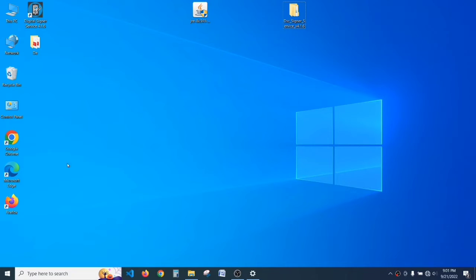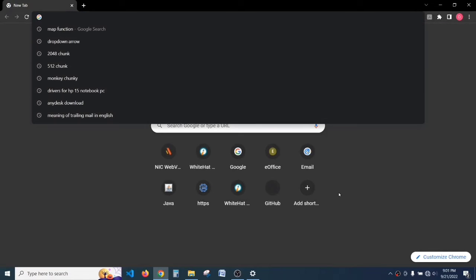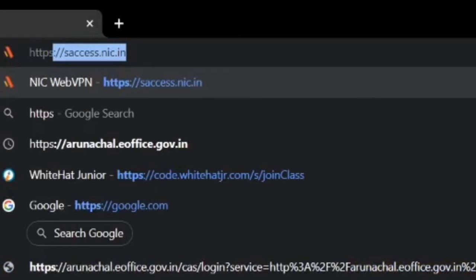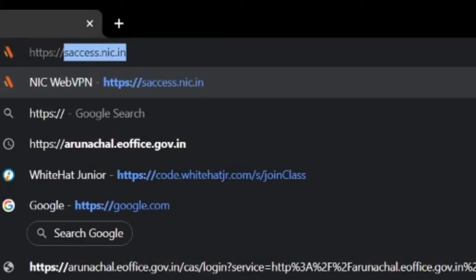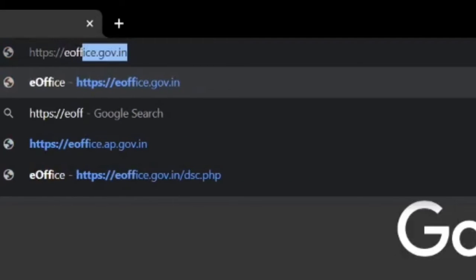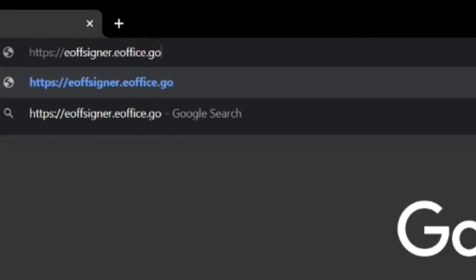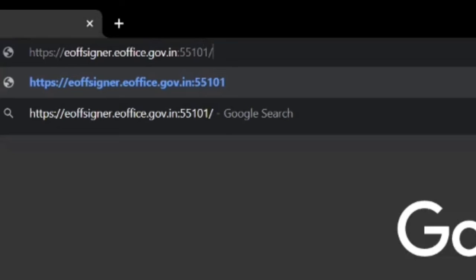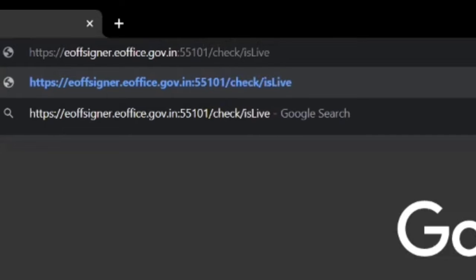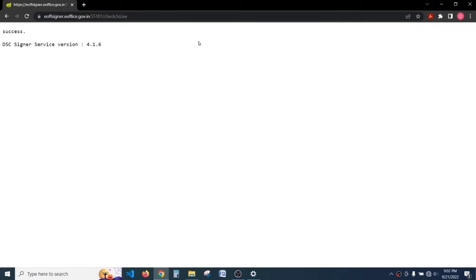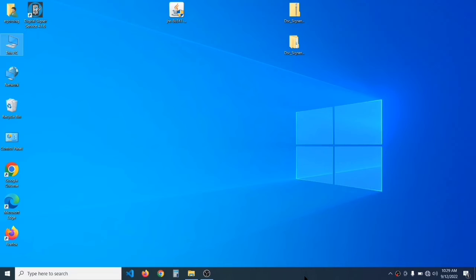Press any key. Now we have to check whether the DSC Signer is working on the browser as well. Open Chrome or Firefox and in the search bar type: https://eofsigner.eoffice.gov.in:55101/check/isLive — the 'L' in 'isLive' should be capital. Hit Enter and it is showing 'success', which means it is running successfully on the browser too.